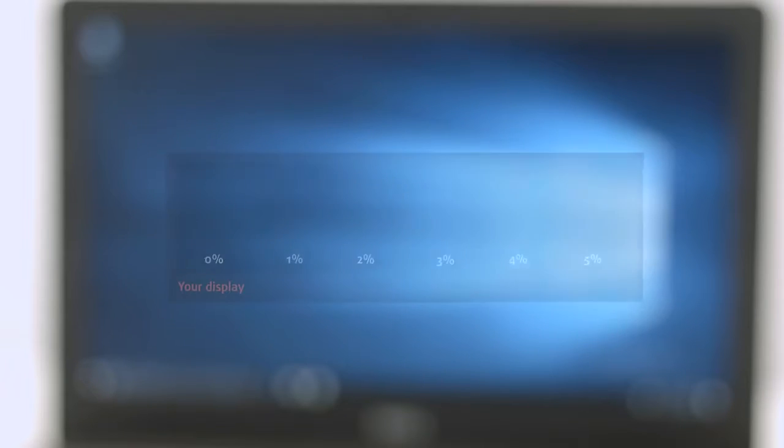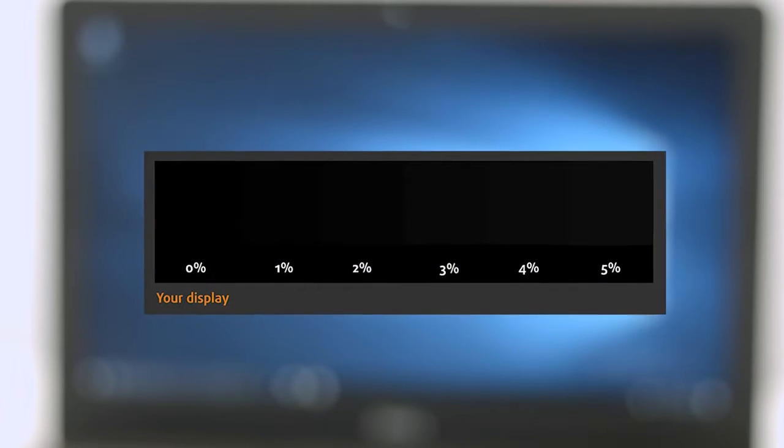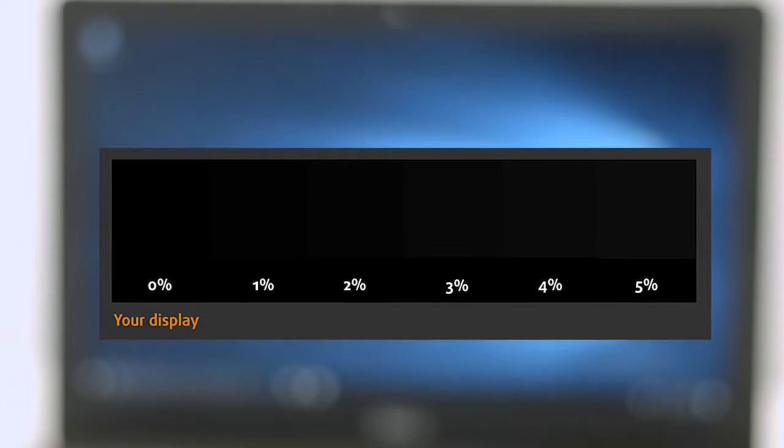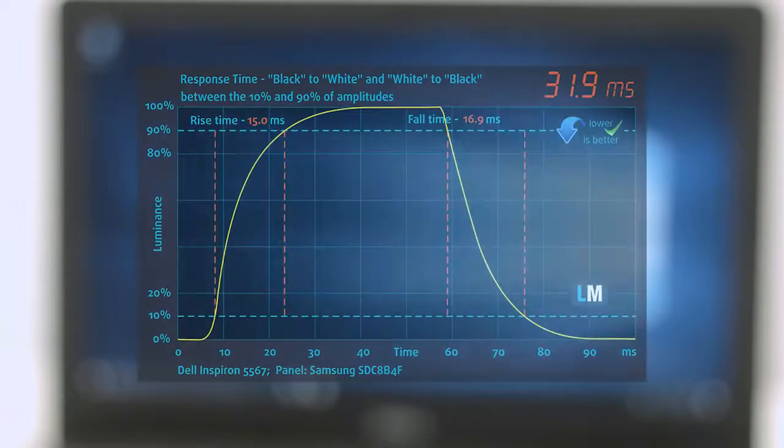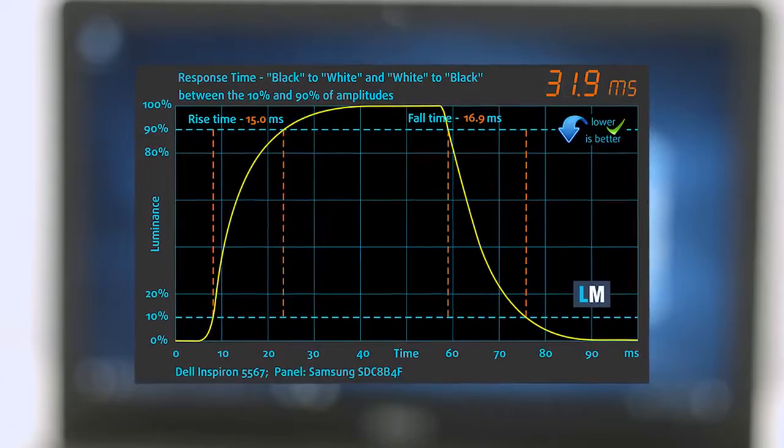More information about the display profiles can be found in the description below. You can easily check for yourself how your display handles the darkest nuances.